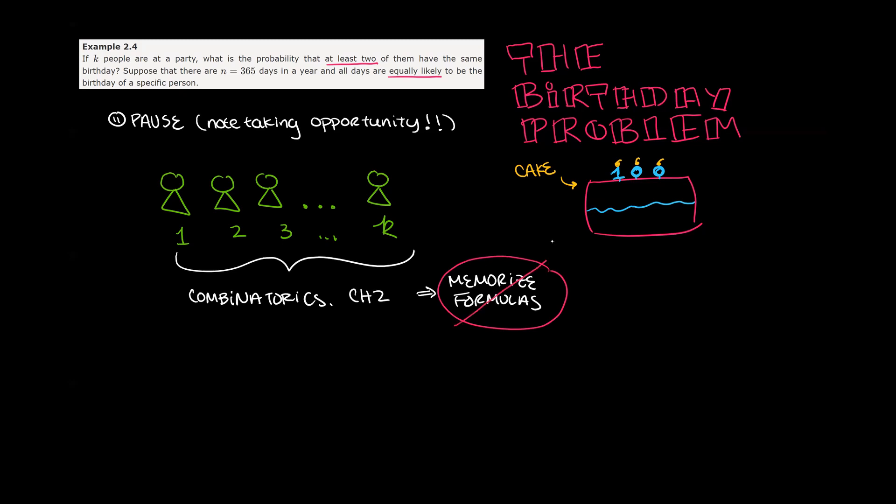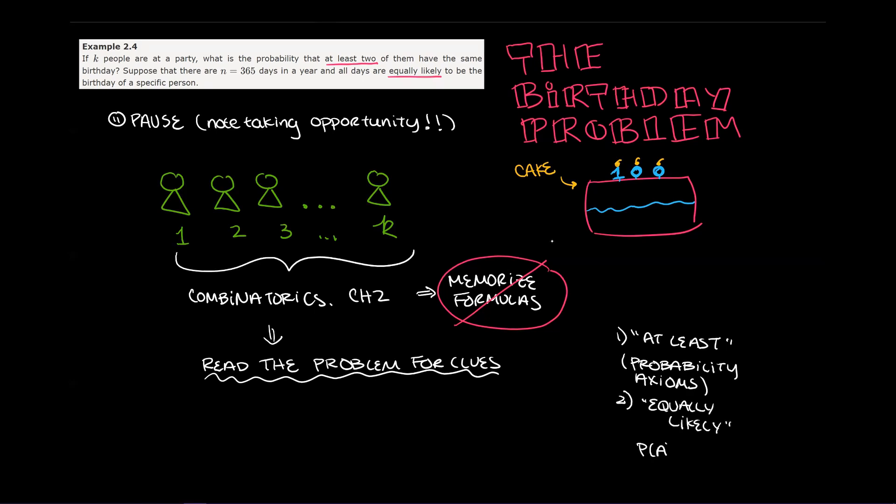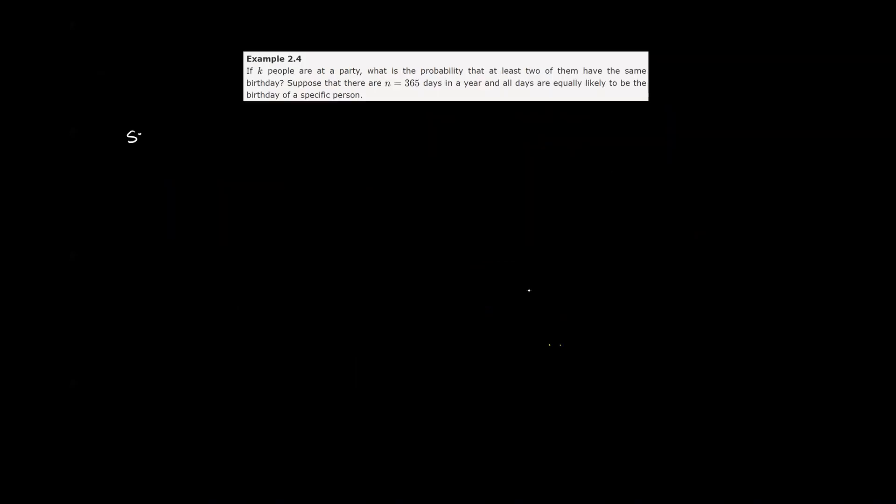Some concepts that you'll need to know are the different ways of counting. This is covered in the combinatorics section of your book. Let's not worry about memorizing the formulas for unordered or ordered counting with and without replacement. We'll show you a simple way to get the formulas by just using what's in the problem. Two key concepts you will need to know is how to find the probability of an at least event and an equally likely event. To do so, we're going to have to go back and look at the probability axioms. We've broken the problem down into six steps, so let's get started.